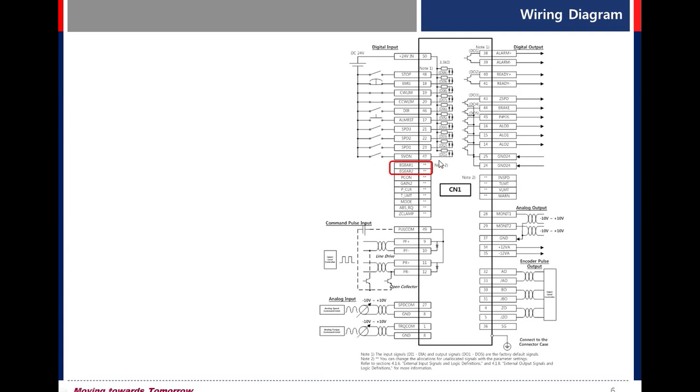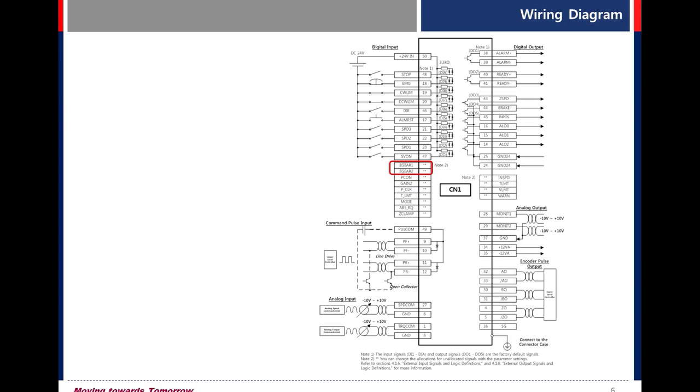This signal means the default value is not assigned, so to use these functions you must assign first. Electronic gear ratio 1, 2. Possible to change electronic gear through this digital input. Through combination of those digital inputs, you can use four different types of electronic gear ratio.